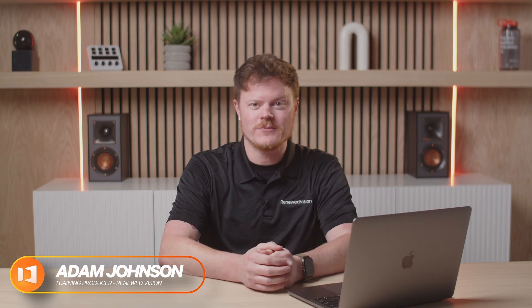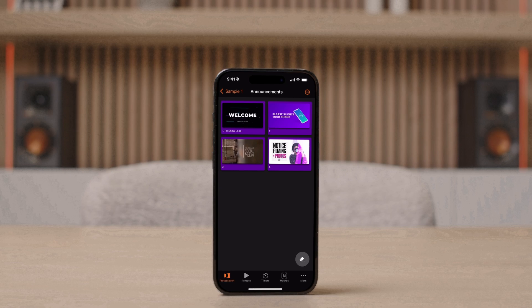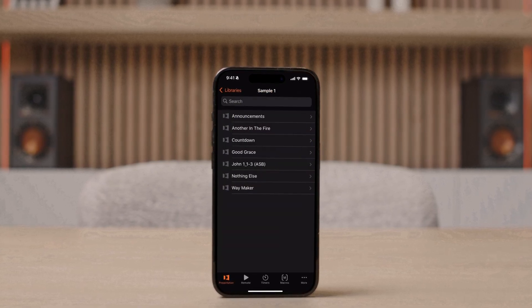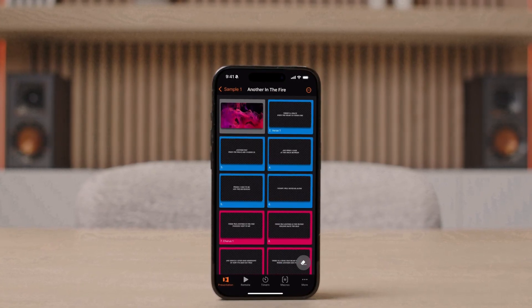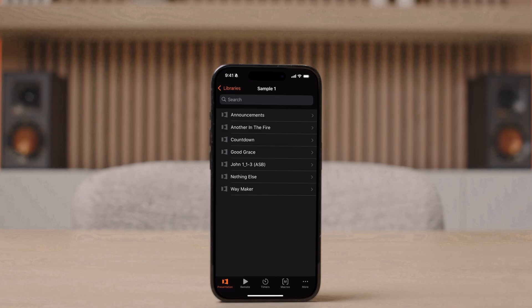In this video, we're walking through the ProPresenter Remote app, a powerful way to control your presentations right from your mobile device. Whether you're backstage, onstage, or just away from your computer, the ProPresenter Remote app puts presentation control in the palm of your hand.